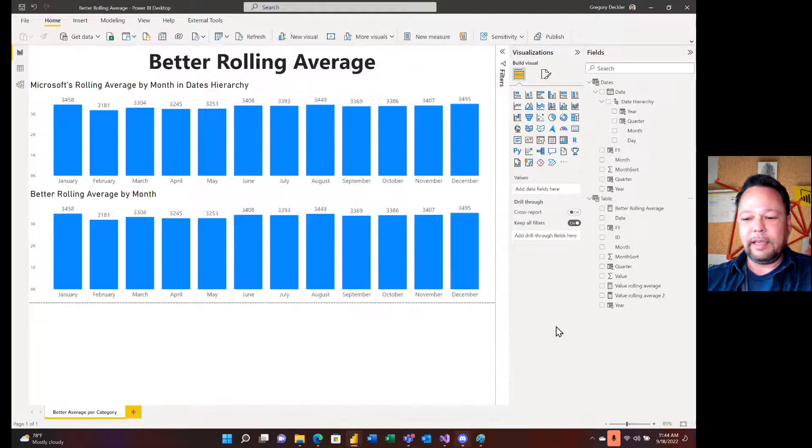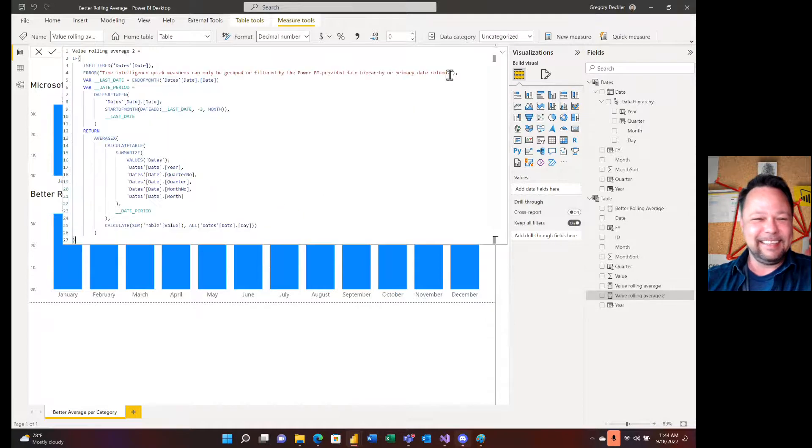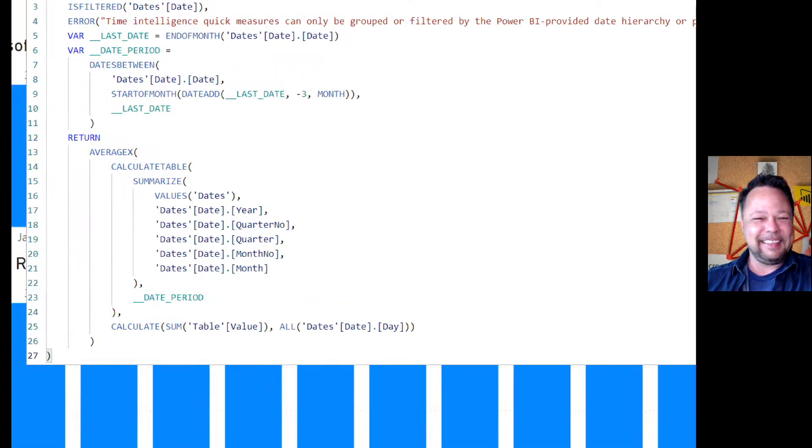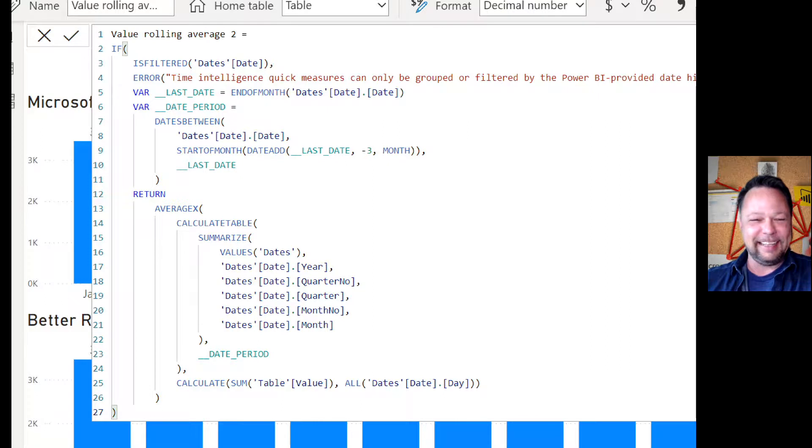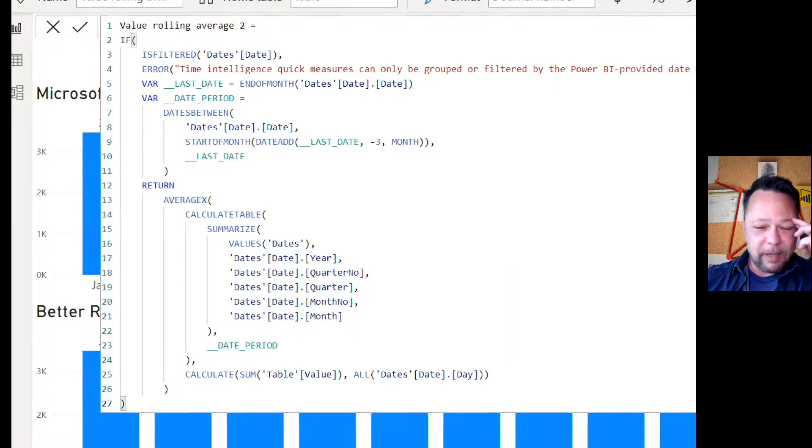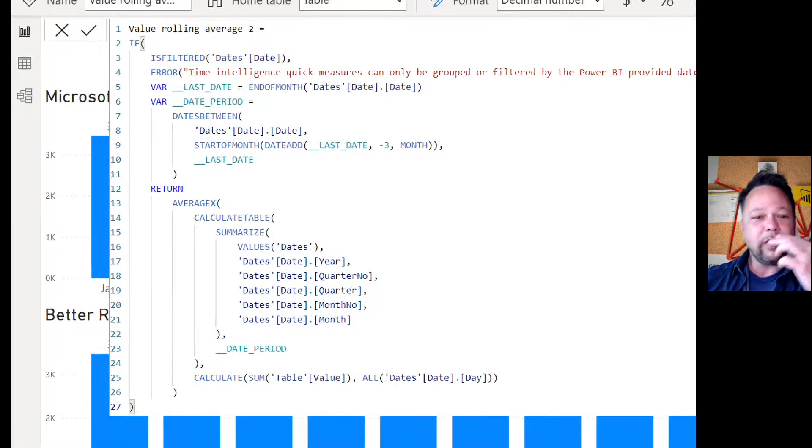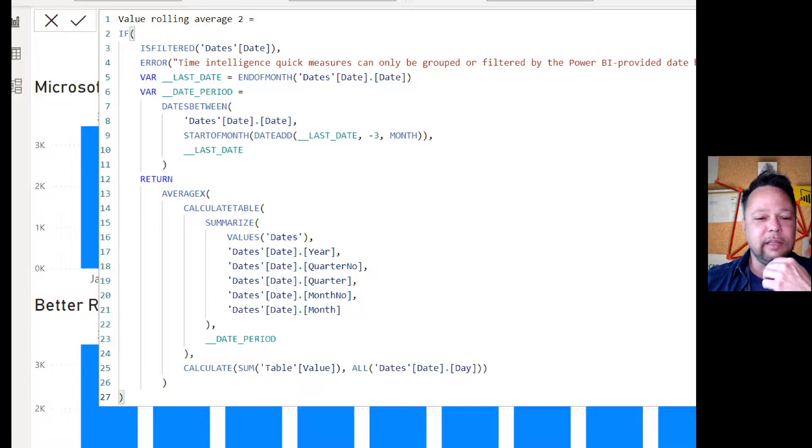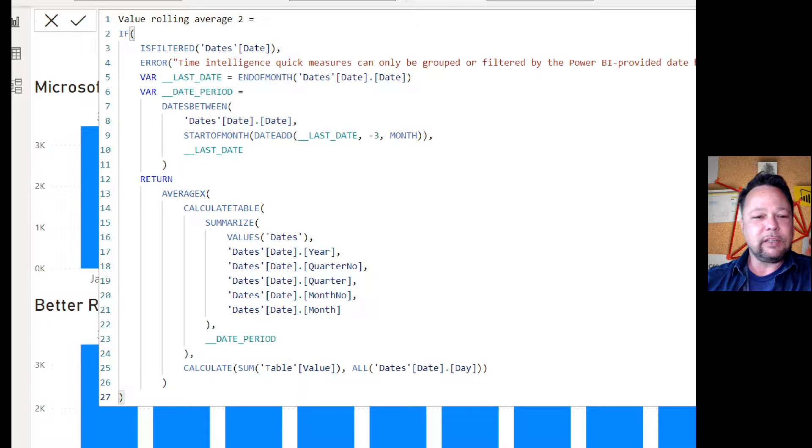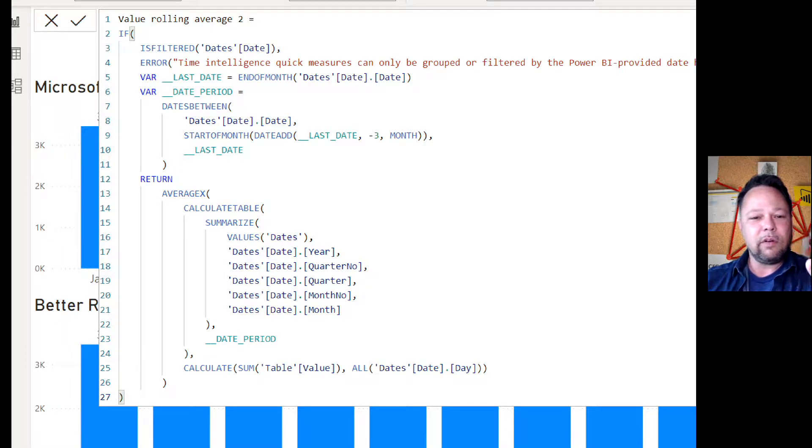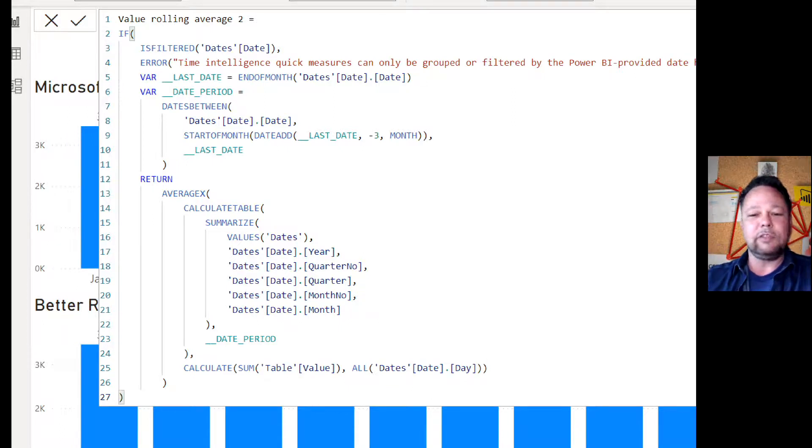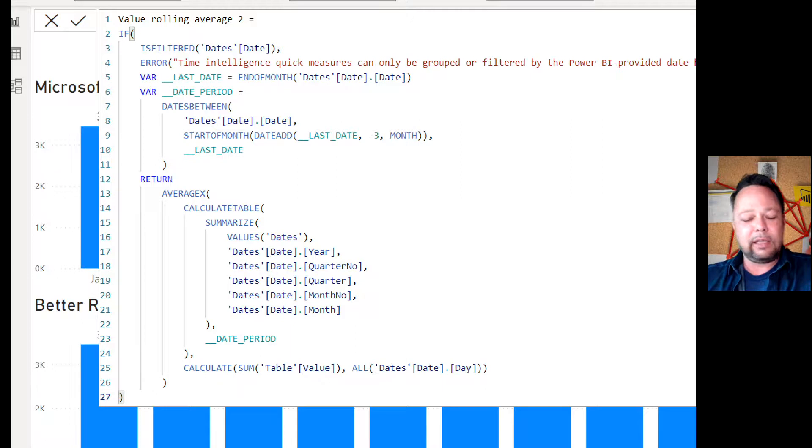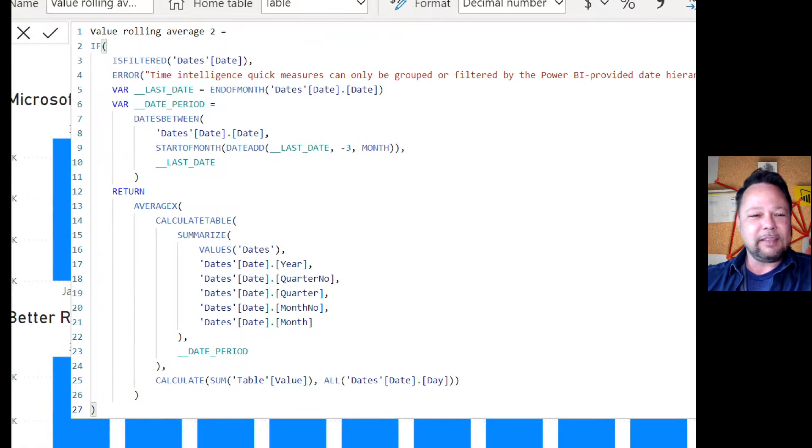And you get this. Hey, I want a simple rolling average. Okay. Here's how you do a simple rolling average, I guess. Holy smokes. Where to begin? So let's just, I'm not going to try to unwind all this, what's going on here, but you mean, heck man, you got a calculate table in there. You've got calculate, you're summarizing average X. You got these dates between, I mean, so if you count up all the functions in here, we got if is filtered error, end of month dates, between start of month date, ad average projects, calculate tables, calculate tables, summarize values, calculate some all, you have 14 functions, 14 DAX functions. Just to compute a rolling average, man, that's a bit overkill in my opinion.